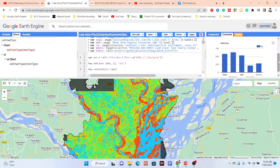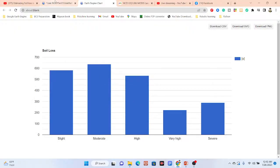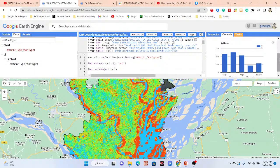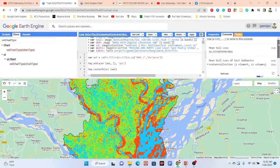If you want to download the dataset, simply click here and download the data for the different types of soil loss. We also calculated the mean or average soil loss for this region.